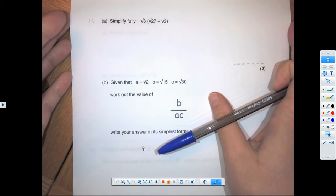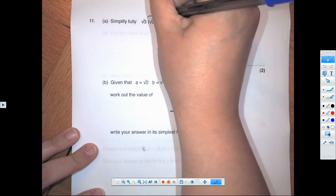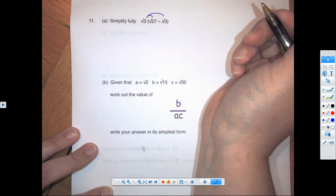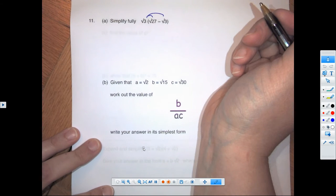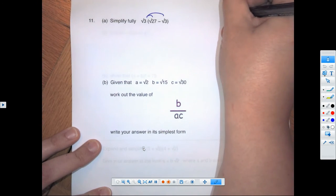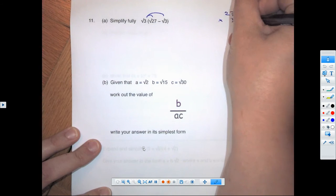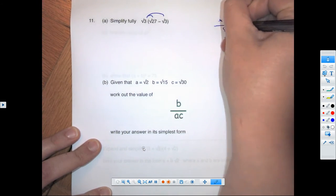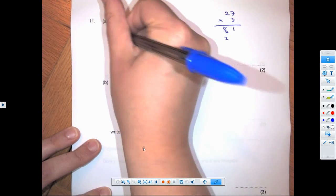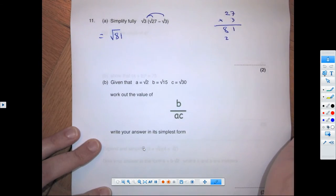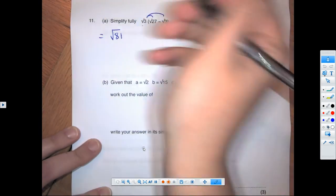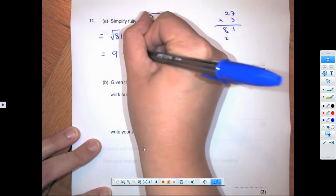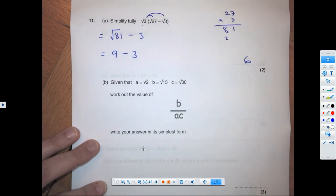Question 11 is a linear expansion. Root 3 times root 27: 3 times 27 is 81, so we get root 81, and then root 3 times minus root 3 is minus 3. The square root of 81 is 9, take away 3 gives a final answer of 6.